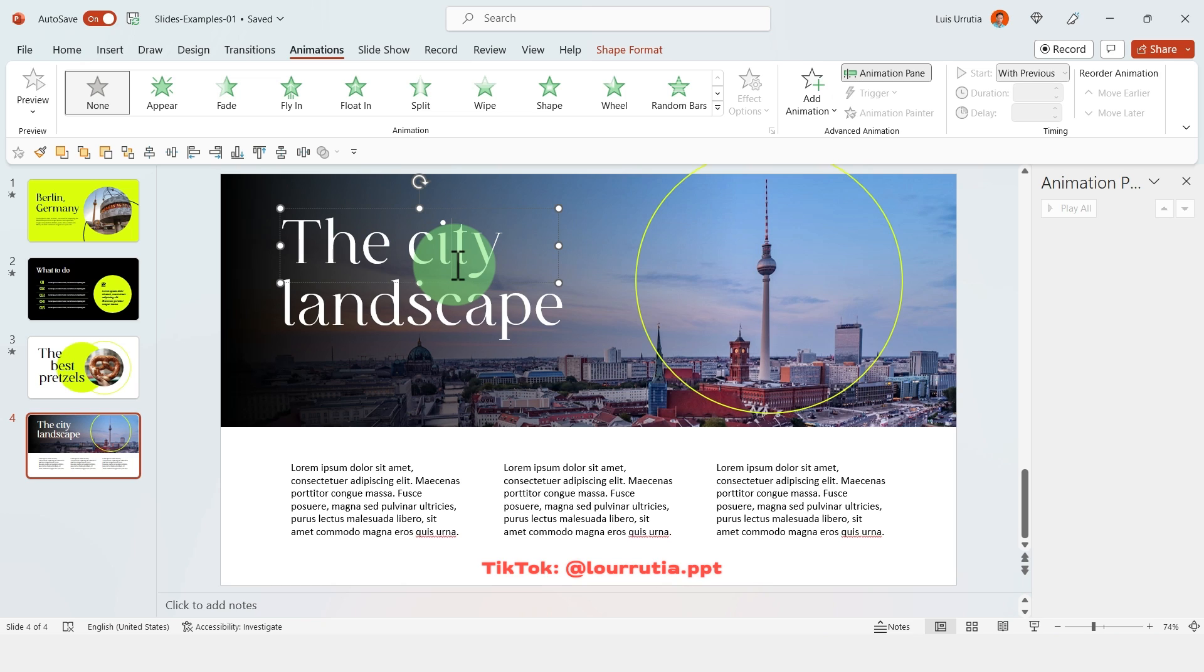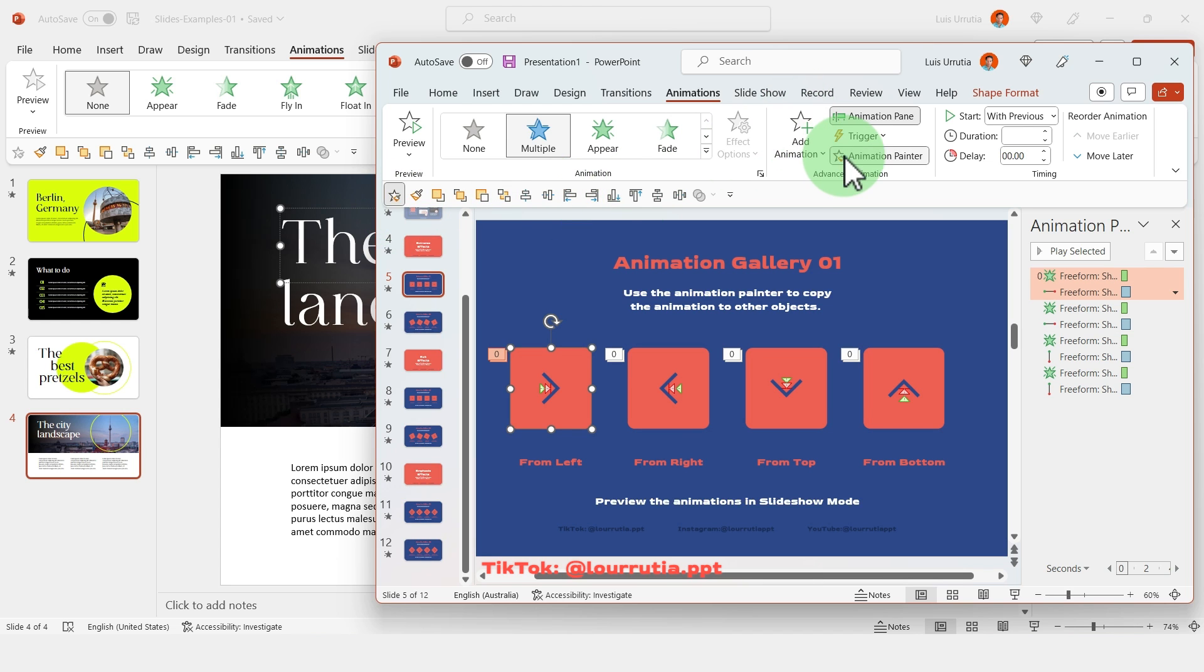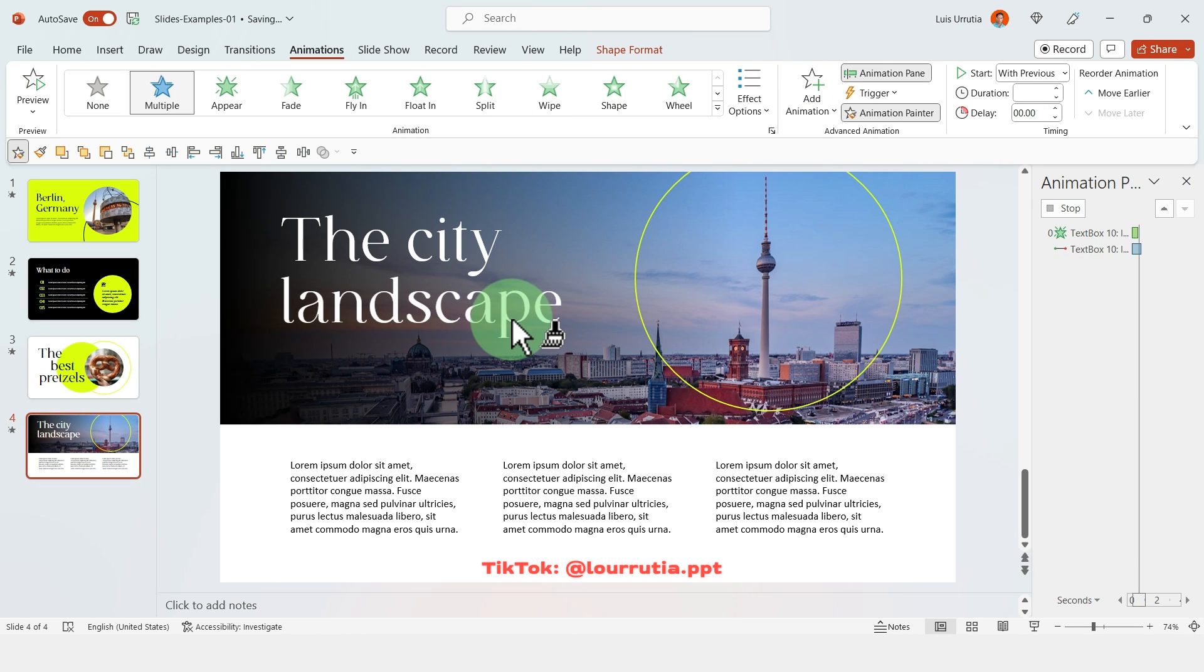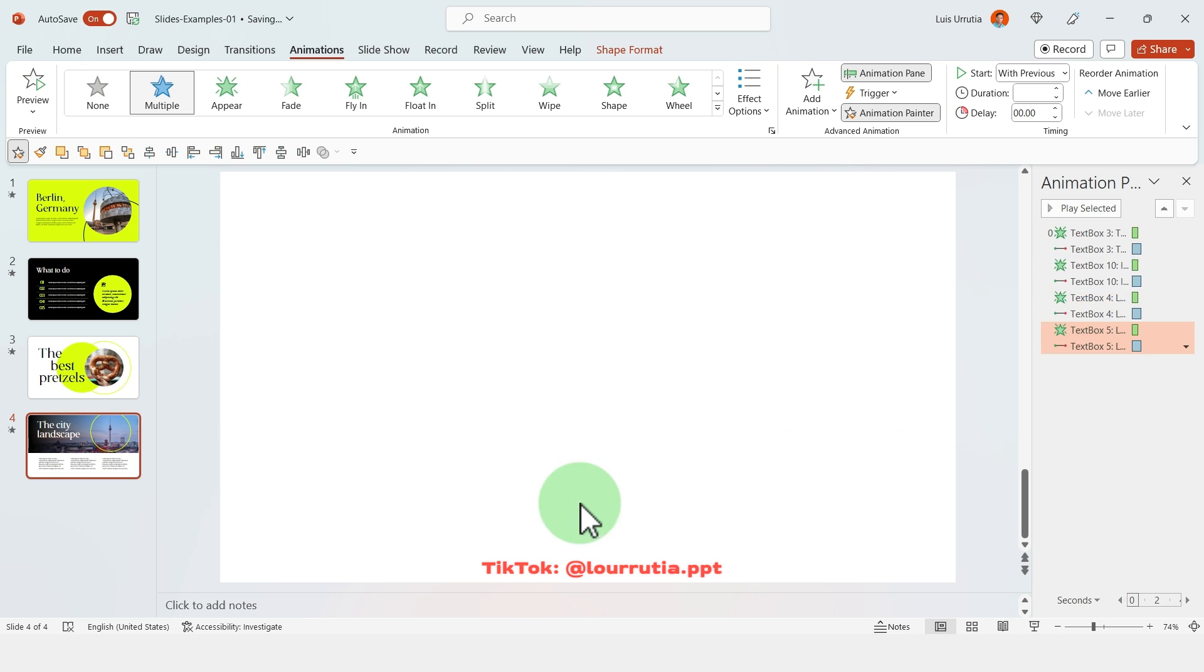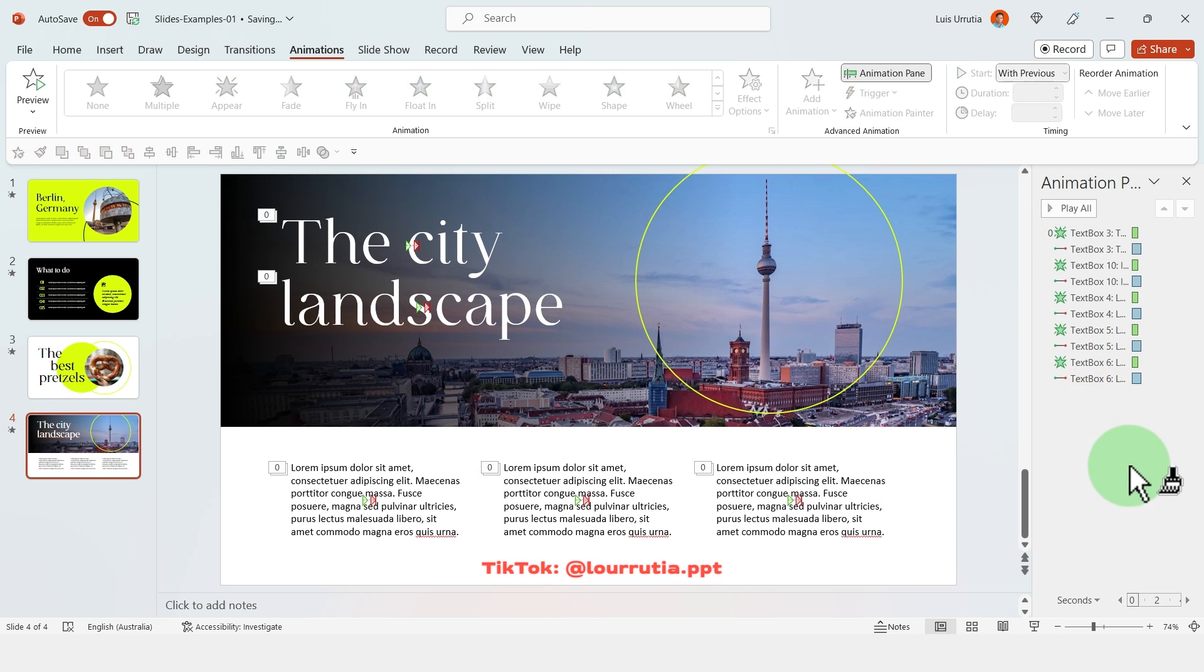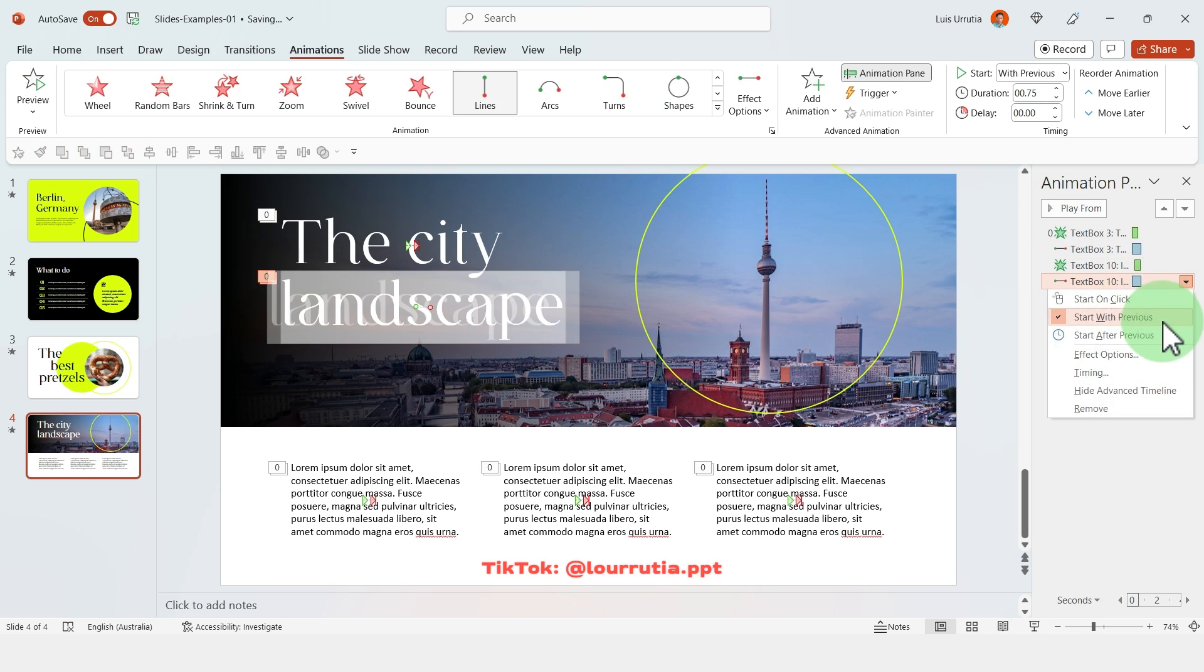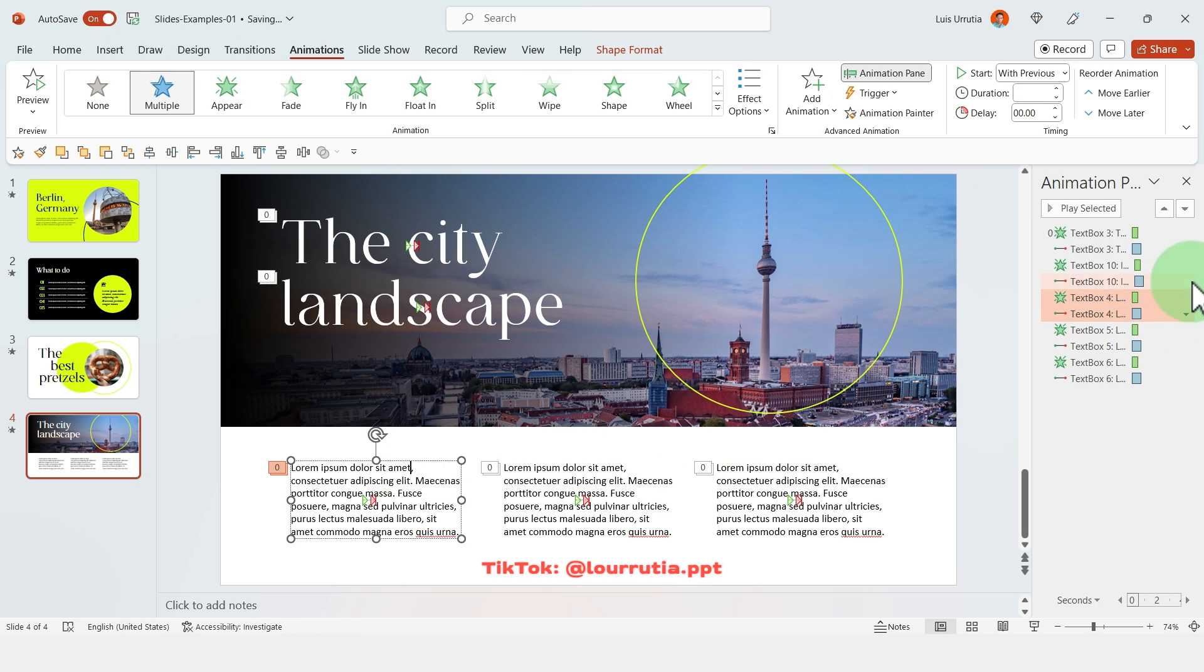Now for the fourth layout I'm gonna repeat the exact same process. Go to animation gallery and pick an effect, copy the animation painter and just apply it, and then delay the animations. And honestly this is so easy and quick with the animation gallery. And honestly you're gonna use it so much for every single presentation that you do, it's a life changer.